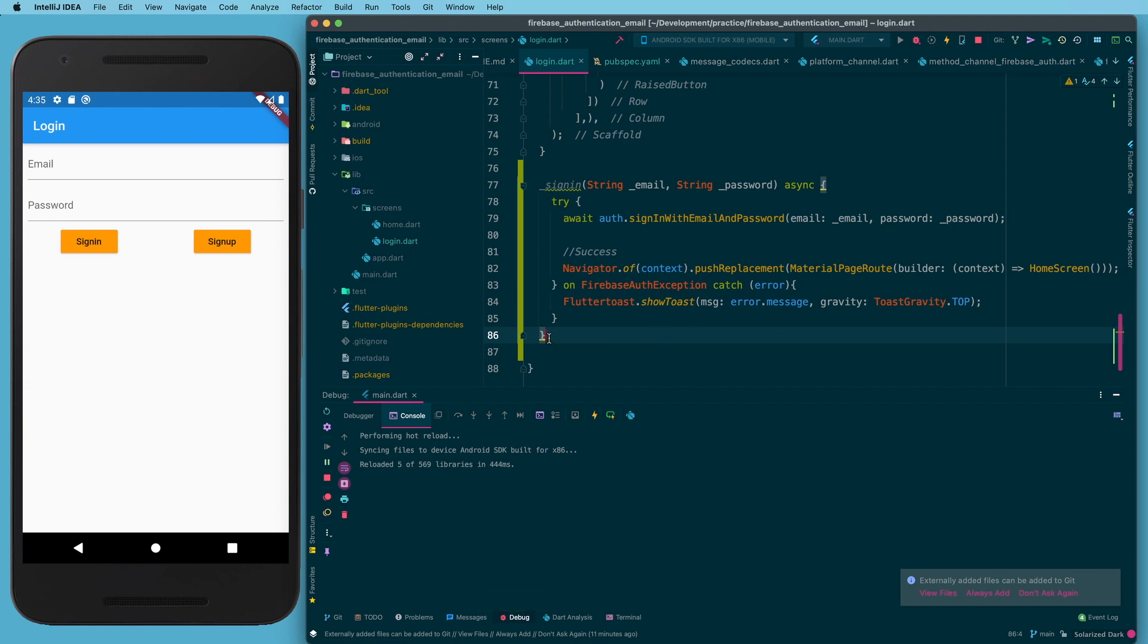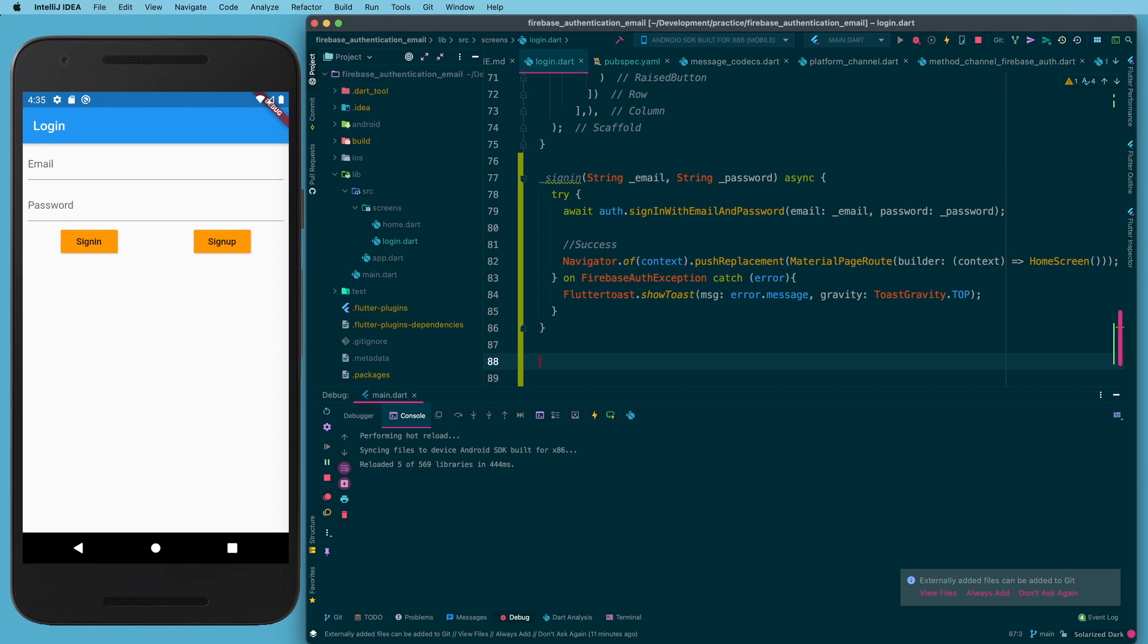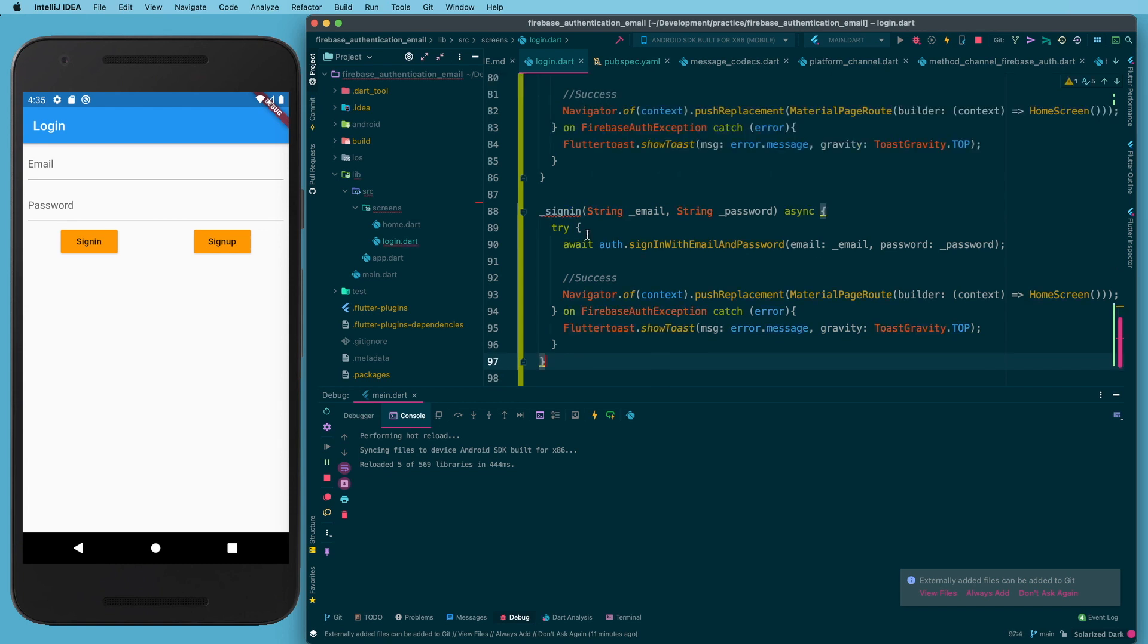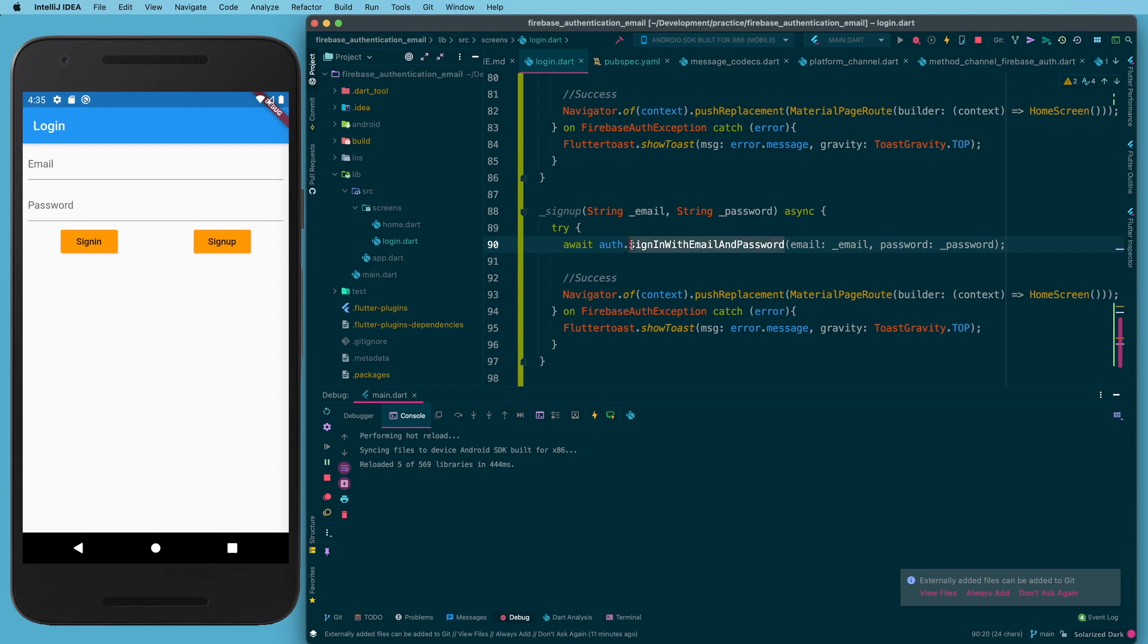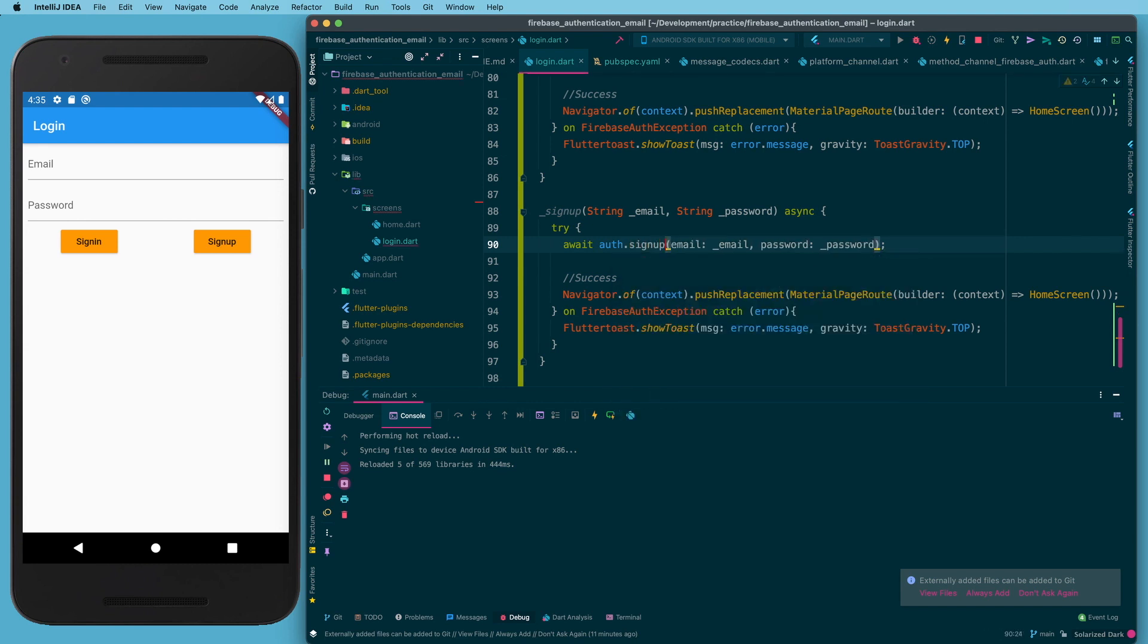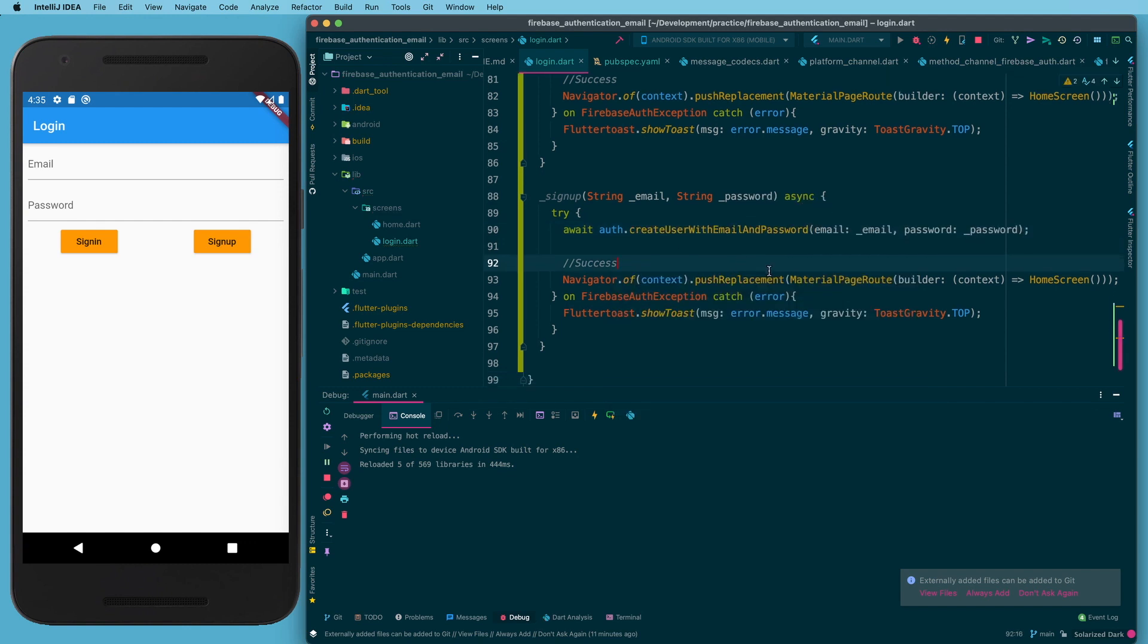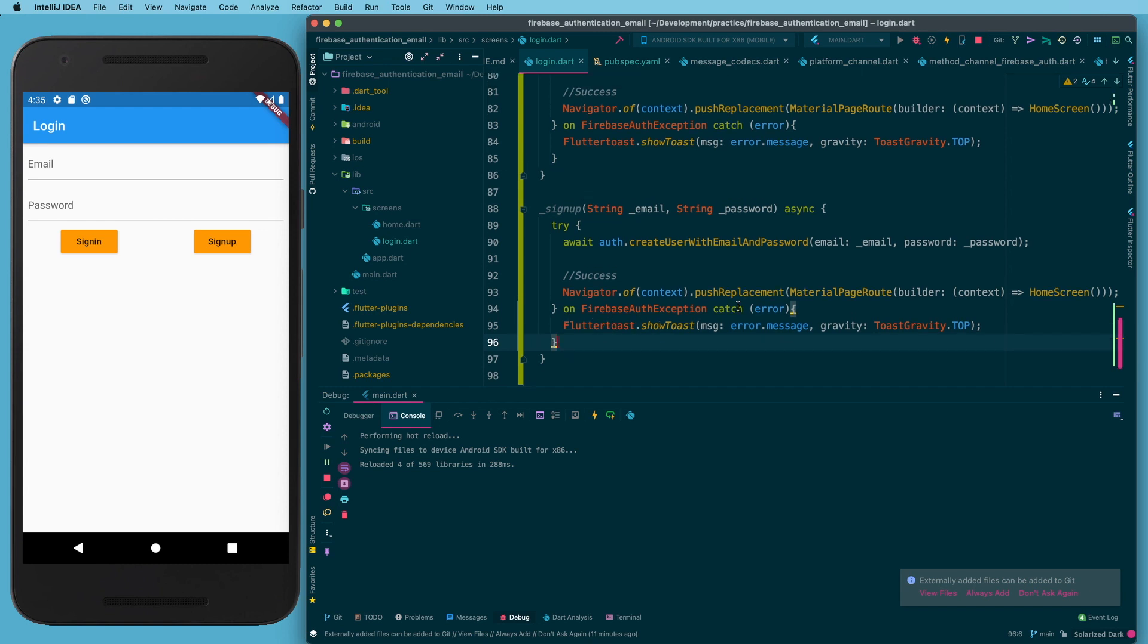Okay, and so sign up is basically going to be the same thing, so I'm going to copy that, I'm going to paste it, and we'll say sign up. And we're just going to change the auth function to createUserWithEmailAndPassword like that. And same thing - if it's successful we want to get to our navigator, and if it's not we'll go ahead and show that error to the user through the toast.